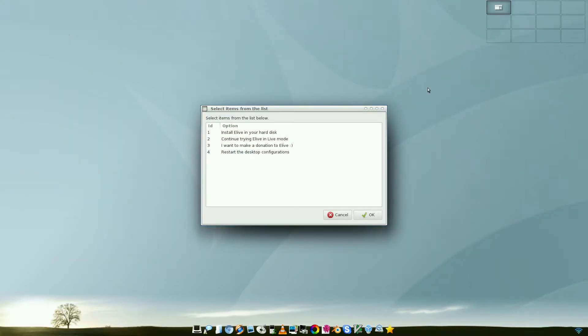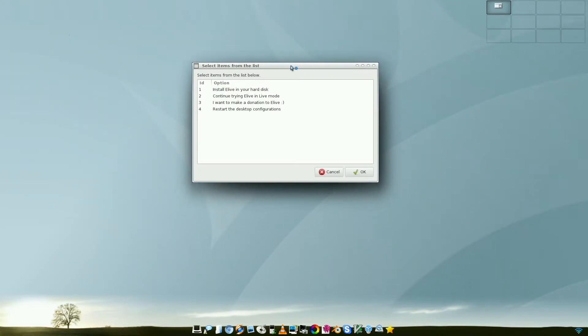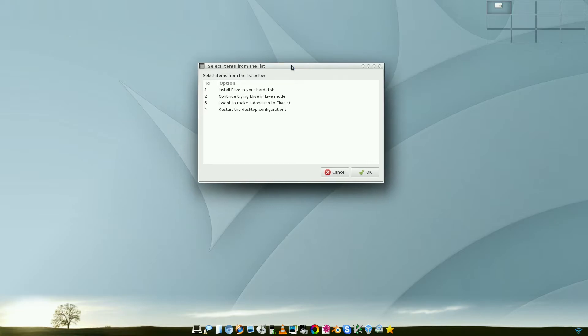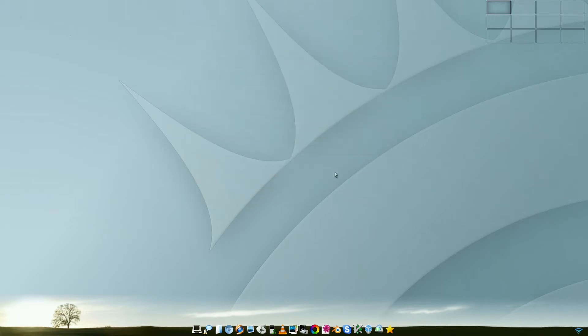That's why it does this even while you're using it on the live CD. It keeps popping up boxes for you to keep clicking and do stuff. So I'll keep this one on just for here. You can install eLive to your hard disk, continue trying eLive in live mode, make a donation, or restart the desktop configurations. I'm just going to cancel that because I don't want to do any of them really.